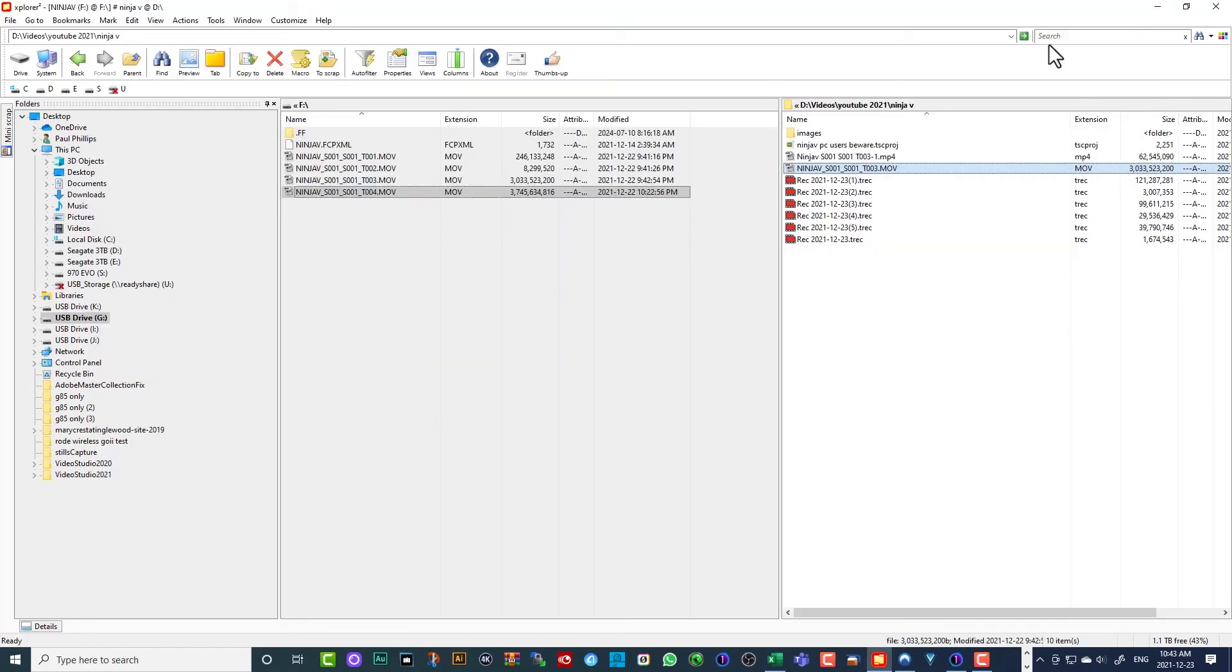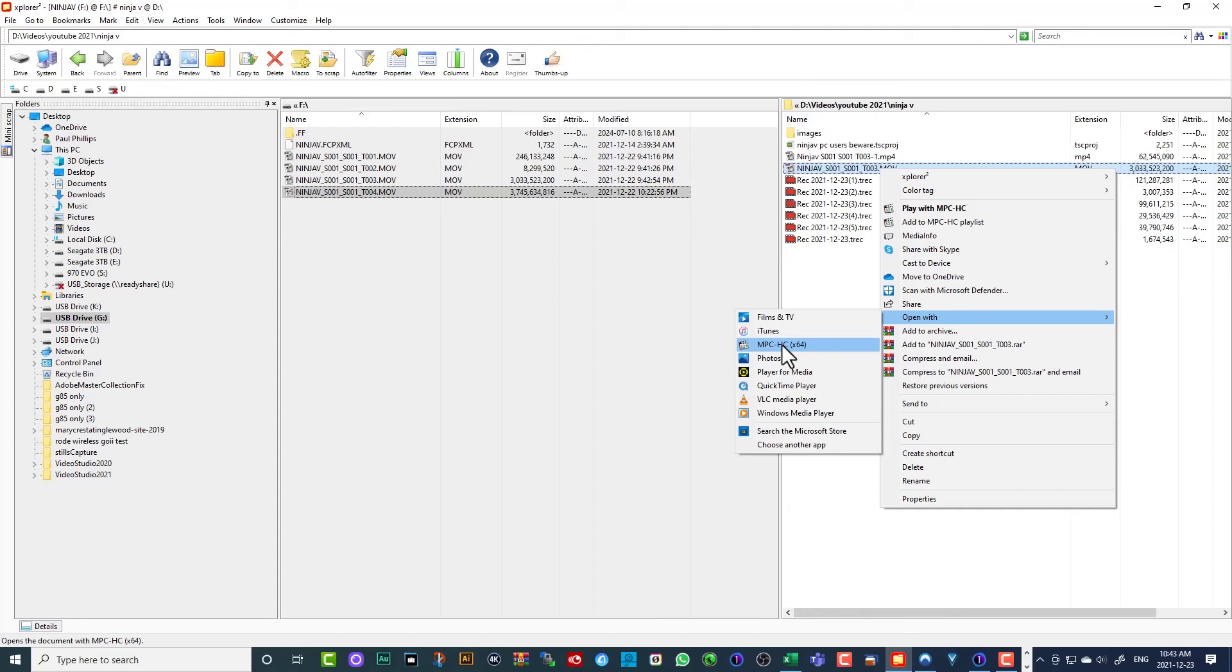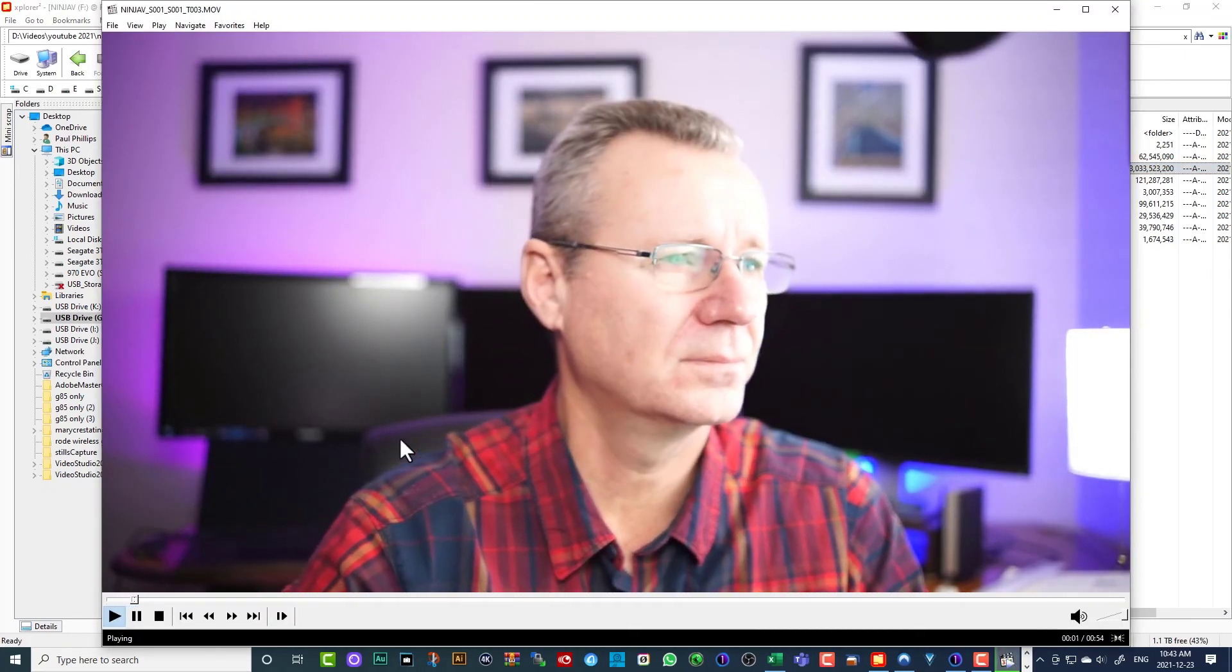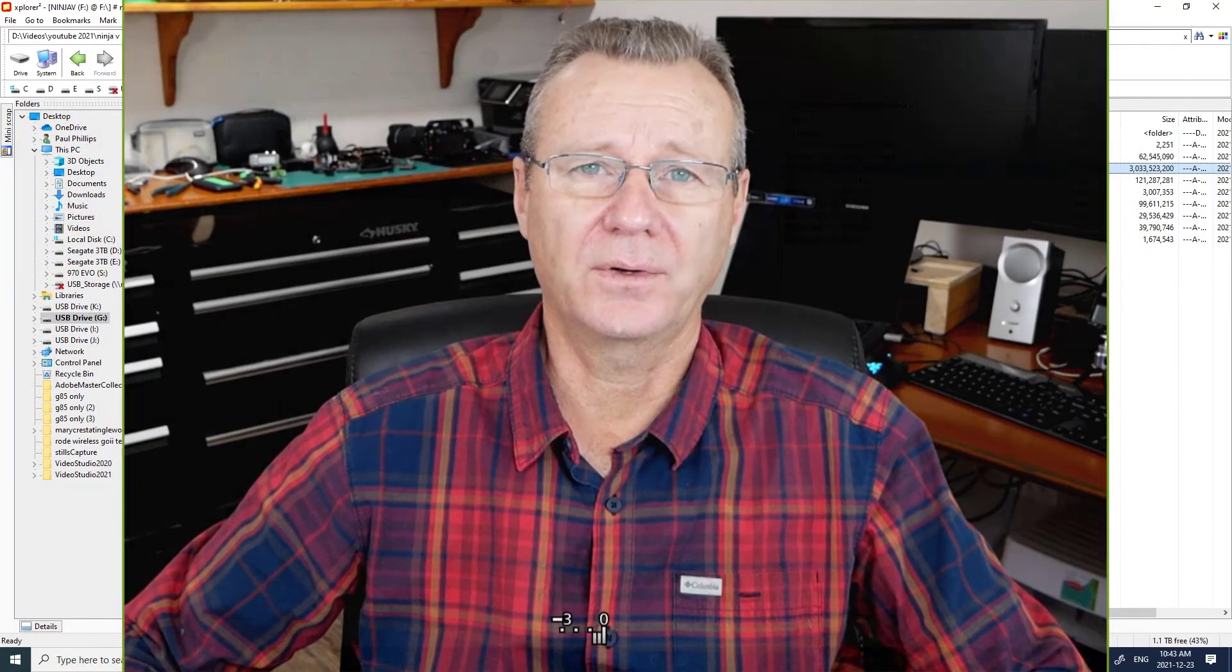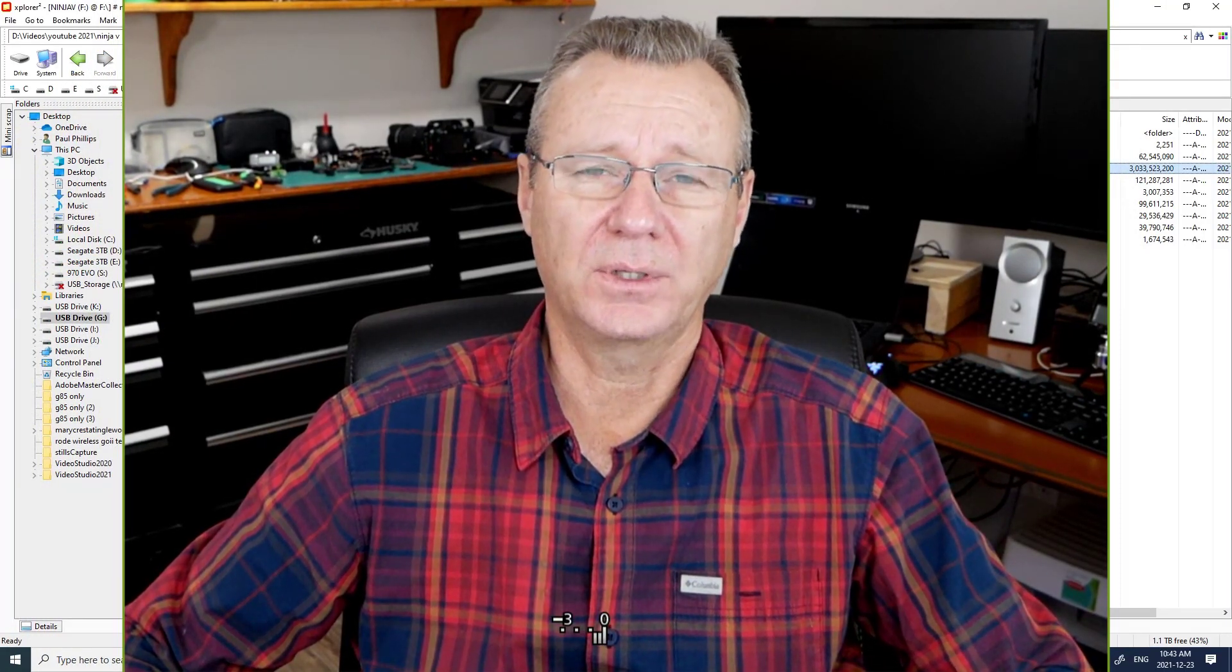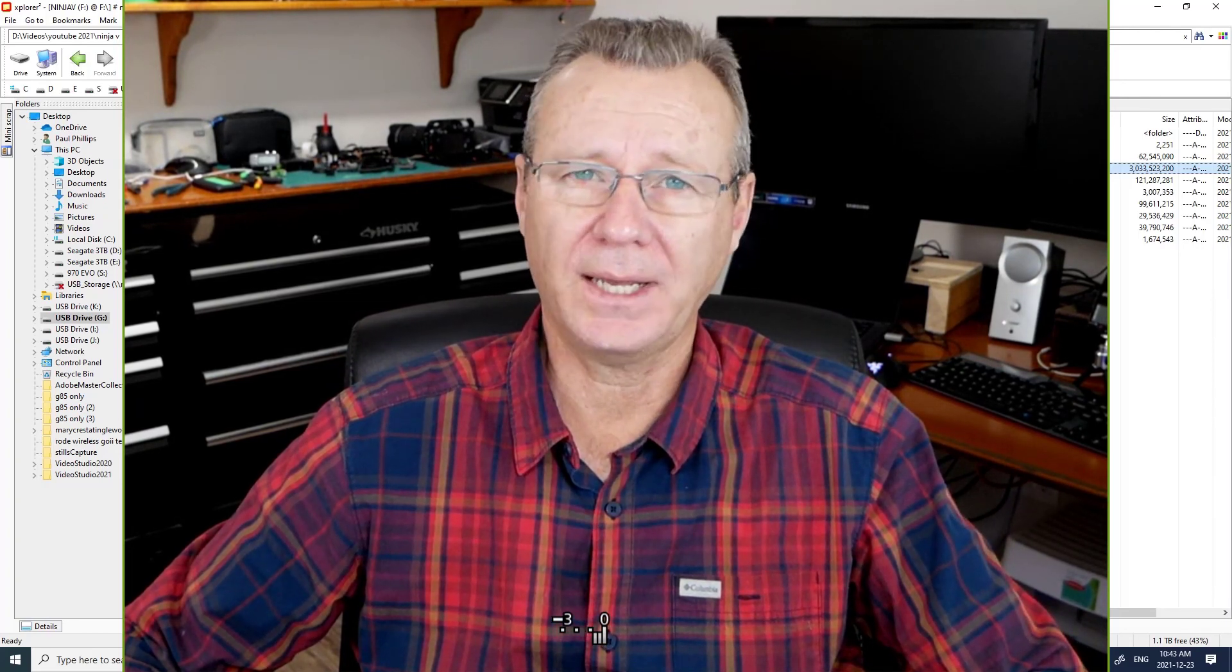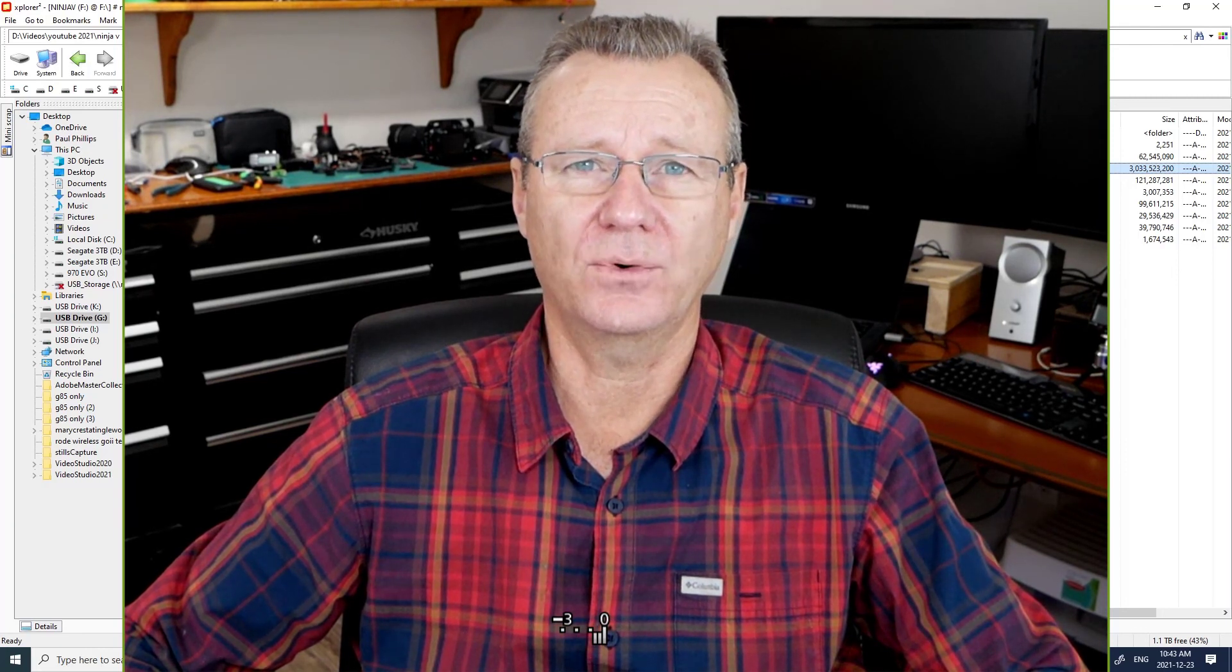Another option that we have is open with, we can use the VLC player, or there's a K-Lite codec pack that you can download. And I'll put links in the description to all of these little programs and codec packs that you can get access to. And this one here will also just play the video. So there are a number of options if you just want to have a player. But if you're going to take your video into Camtasia 2021, you're going to have to run the conversion on the MOV file to an MP4.